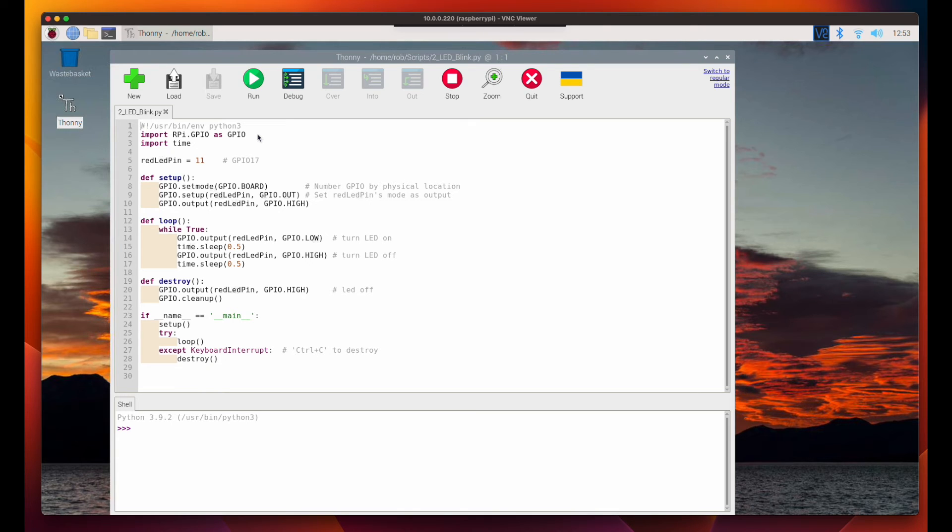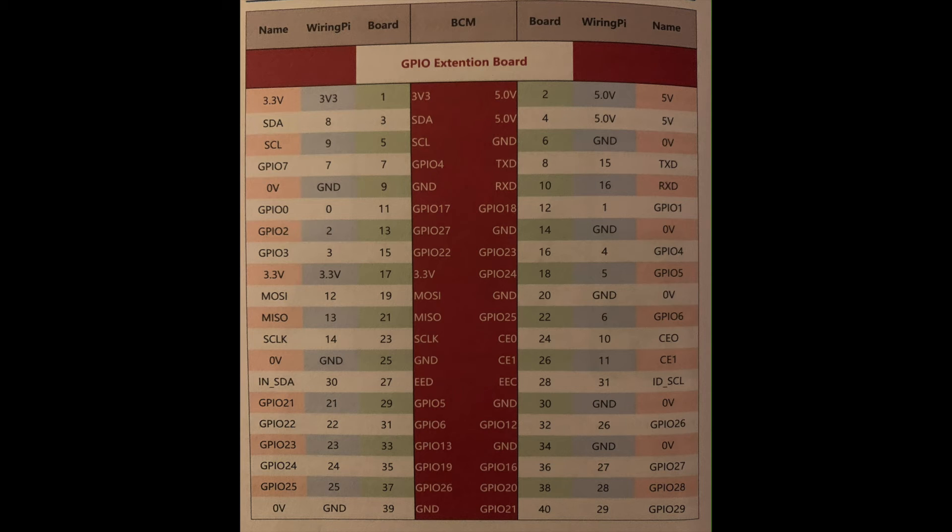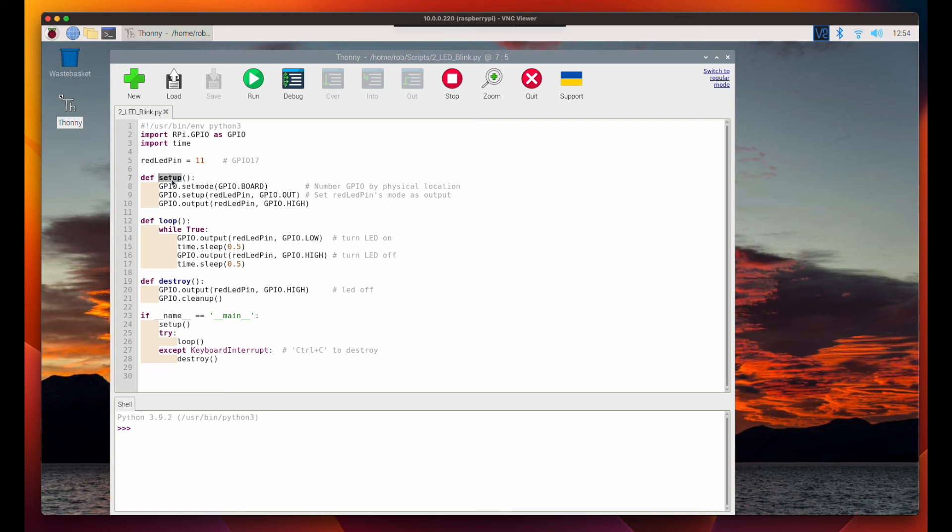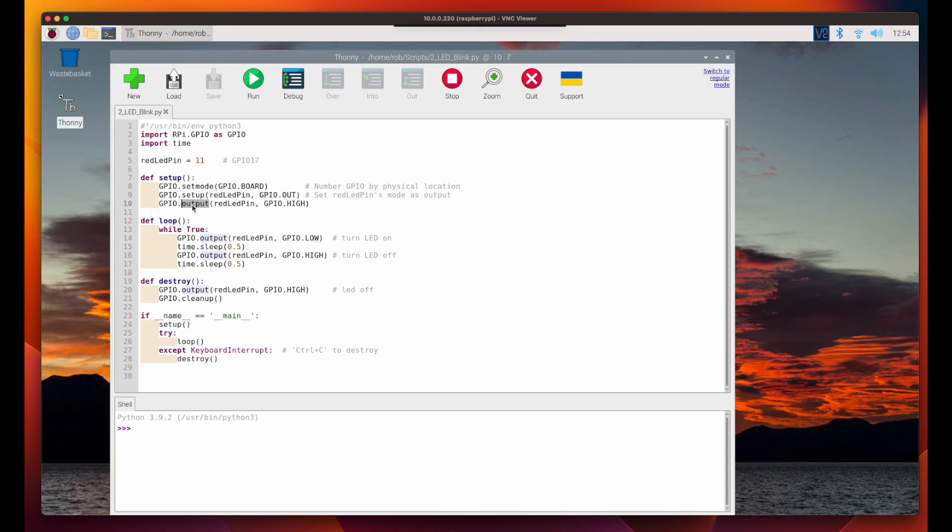Looking at the code, first we import the RPI.GPIO library and also import time. Then I'm declaring a variable for the red LED pin, which is pin 11 or GPIO17. The setup function calls the setMode method on GPIO, setting the board's physical locations, and then the setup method is called on GPIO, passing the red LED pin and setting its mode as output. Finally, the output method is called, passing the red LED pin and turning the LED off to initialize.